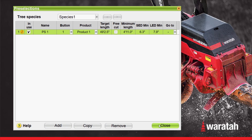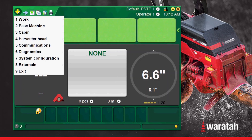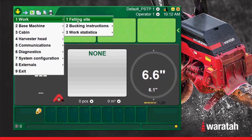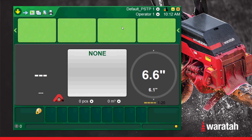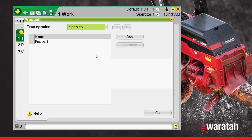We will close this and go back from the run screen into the main menu, into Work, Bucking Instructions, and Tree Species. Inside the tree species menu, we can change the name of the species and the name of the product. We can select the product and now we can name each one in here.